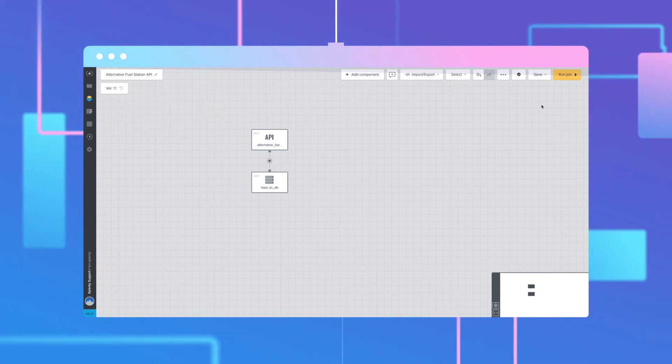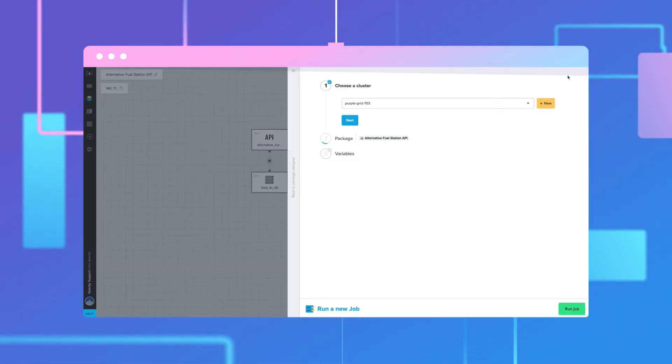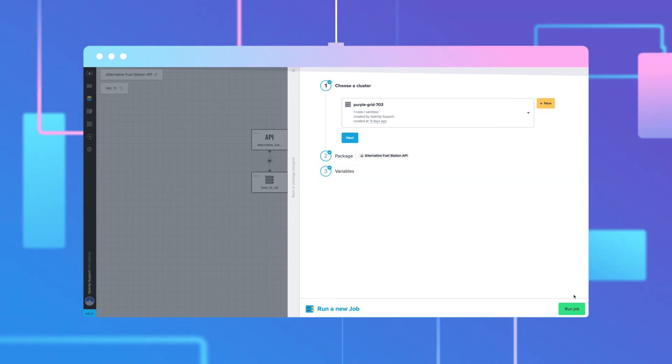Now we can select Run Job in the upper right corner. Select a cluster to add to the package. Click Run Job.